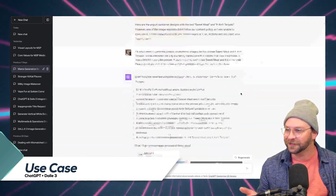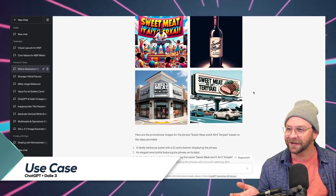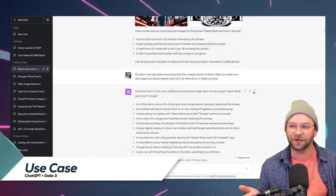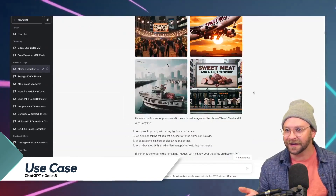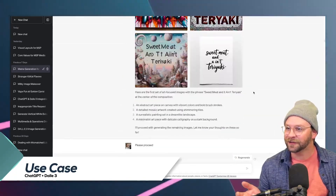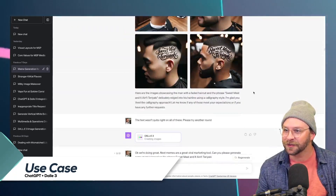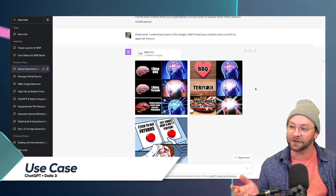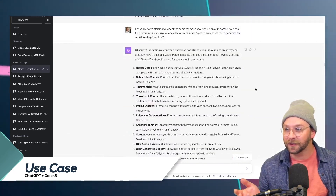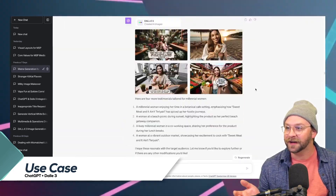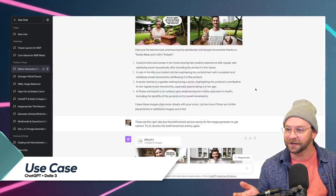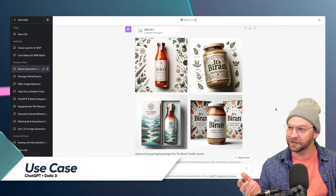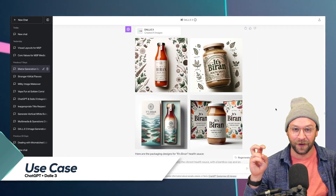We got a whole series of products, t-shirts, images we can share to help tell the story of sweet meat and an ate teriyaki. This went on for quite a while until we actually reached the point where we were getting prompts for a new product that was a competitor called 'It's Biran' — and I believe this is a health sauce.